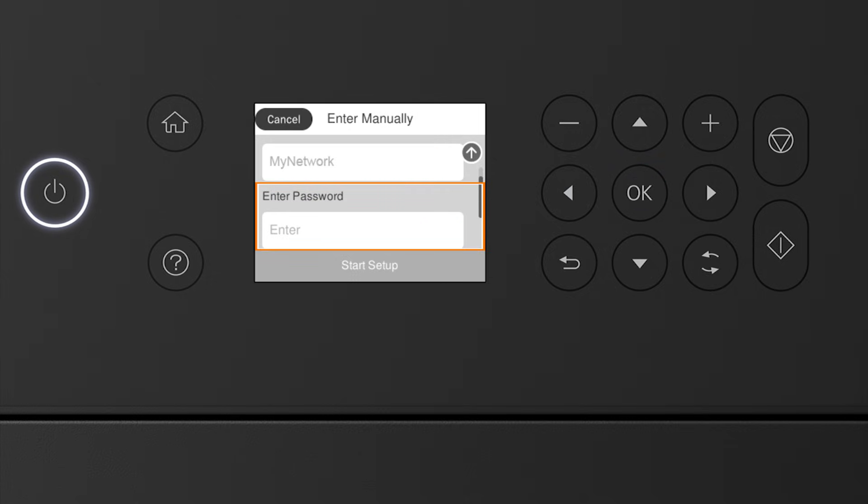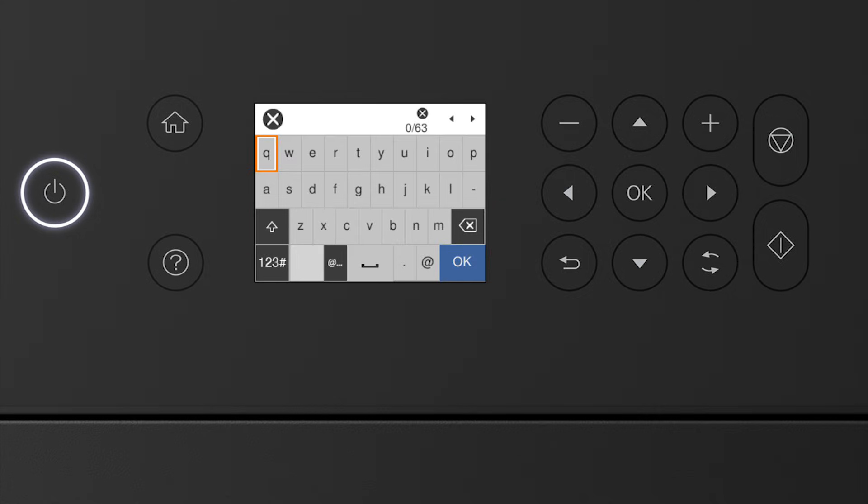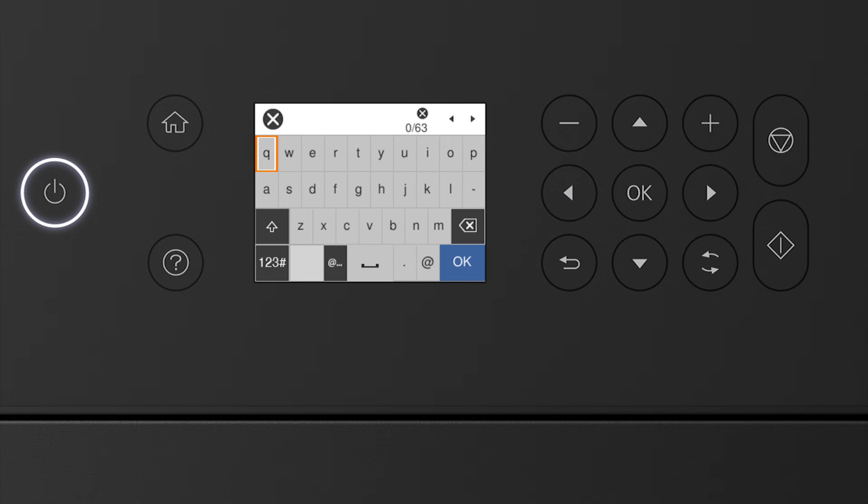Press OK again to select the Enter Password field. Next, enter your wireless password. Press the arrow buttons to highlight a character, then press OK to select it. If your password contains upper or lowercase letters, be sure to enter them in the correct case.